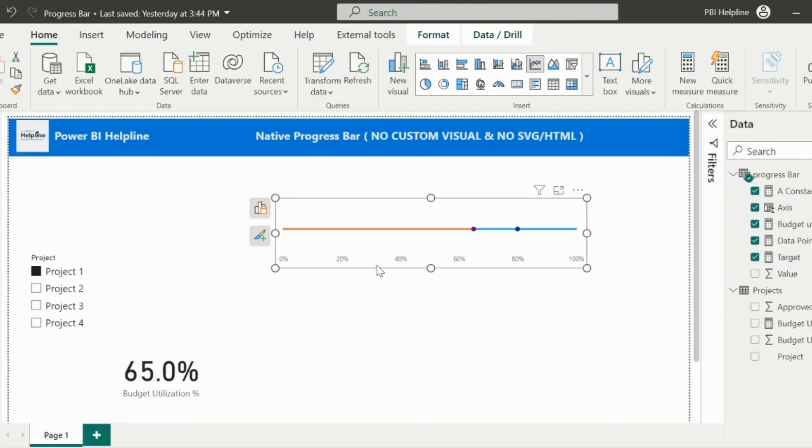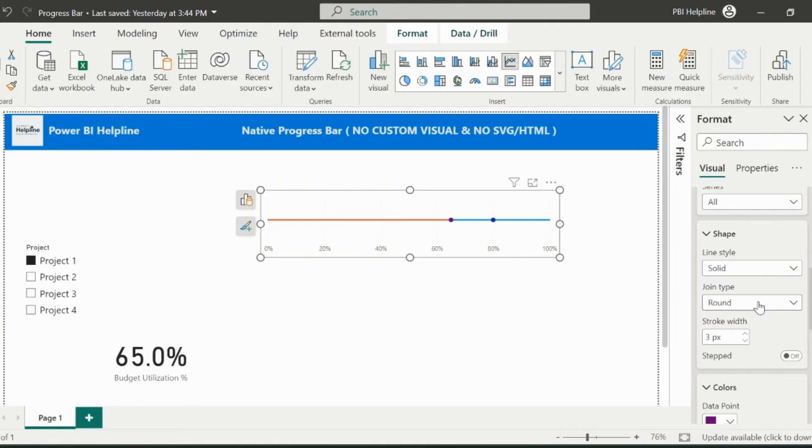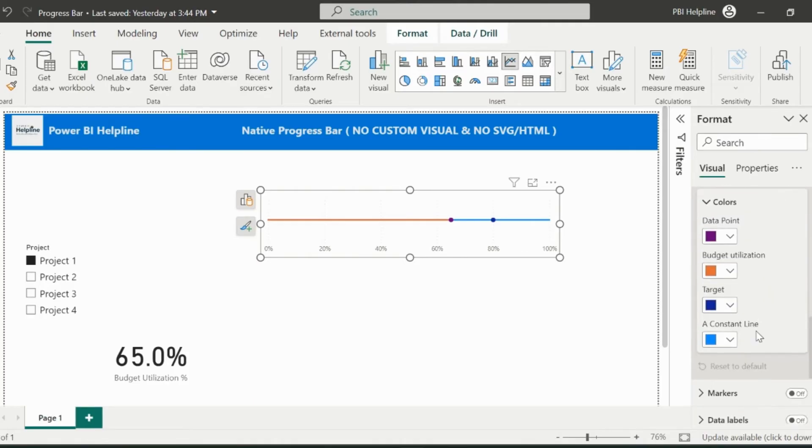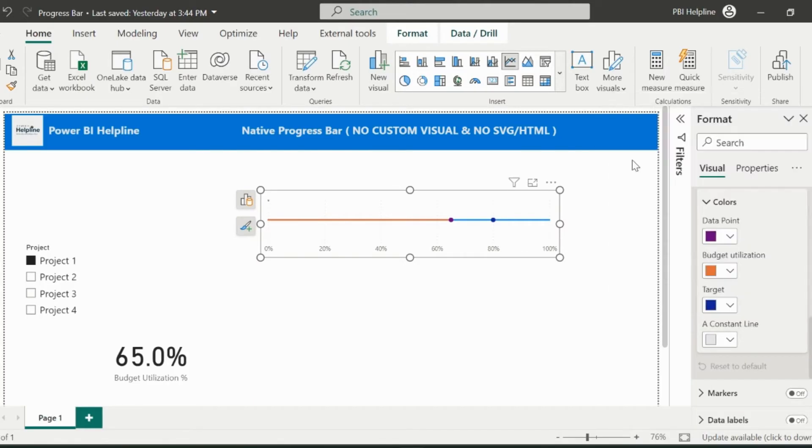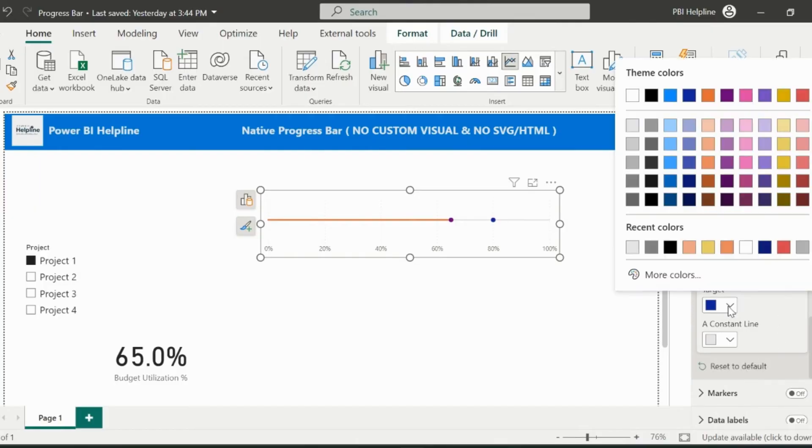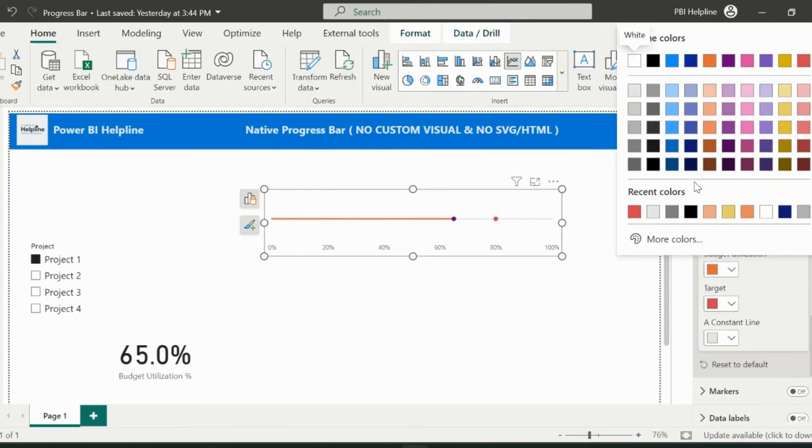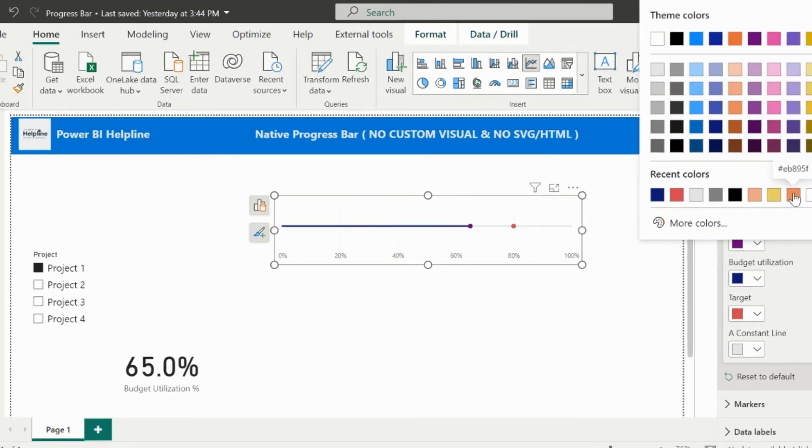Let me start applying the formatting. First of all, go to the lines section. And then assign the appropriate colors for each of these lines. For example, I am using light gray for the constant line. You can select any color, but you need to remember these colors, because you will need them at the next step.